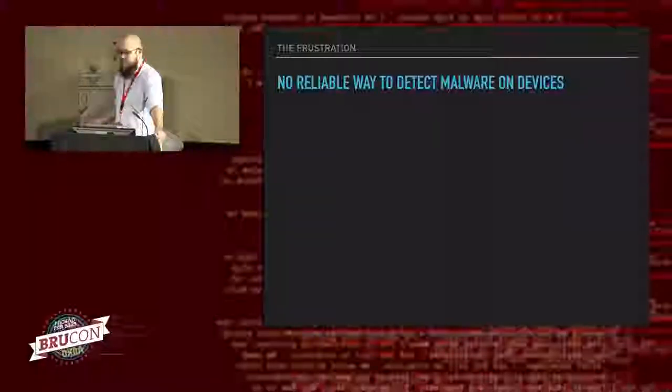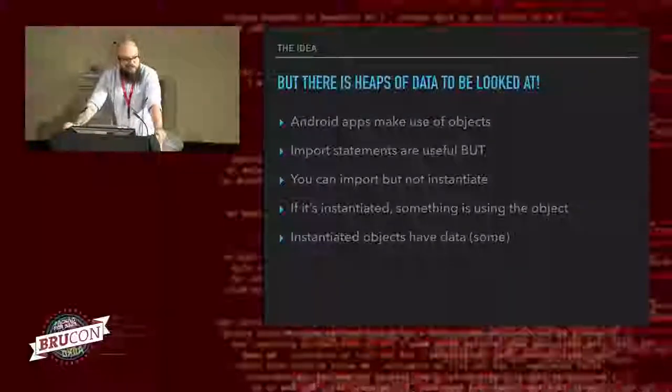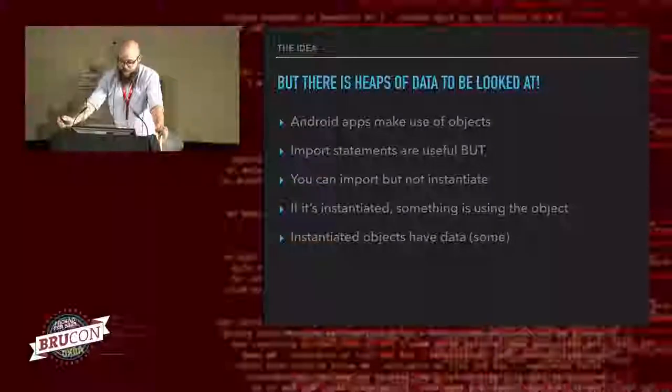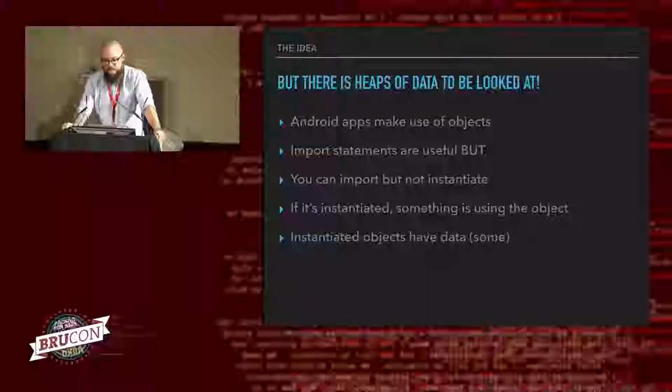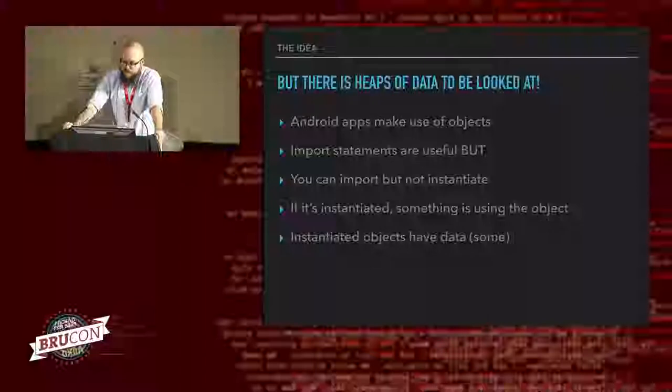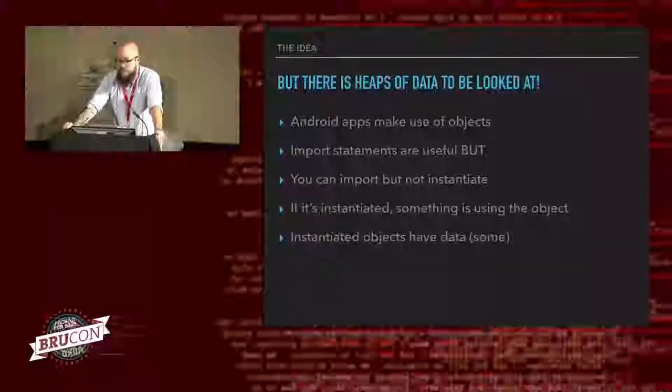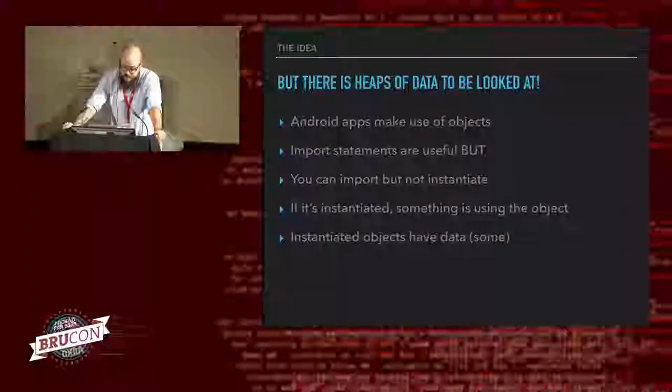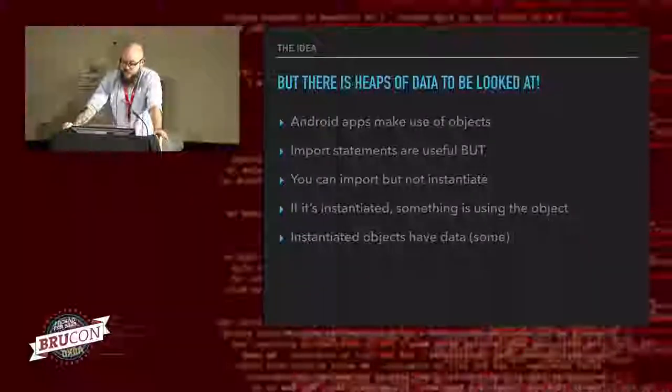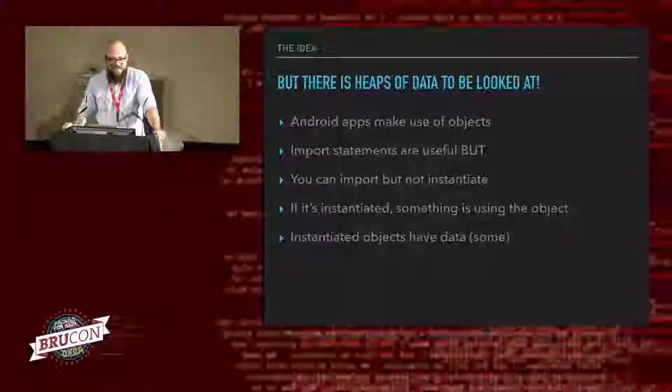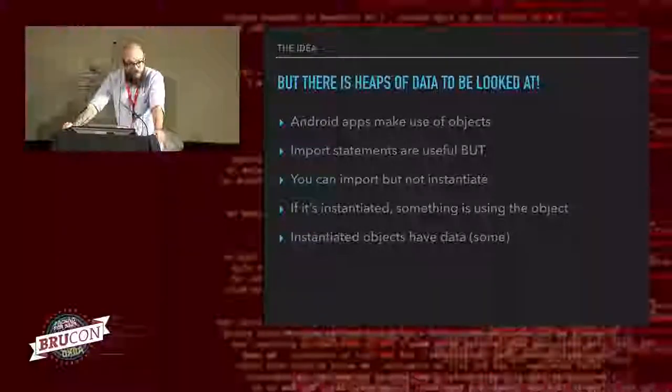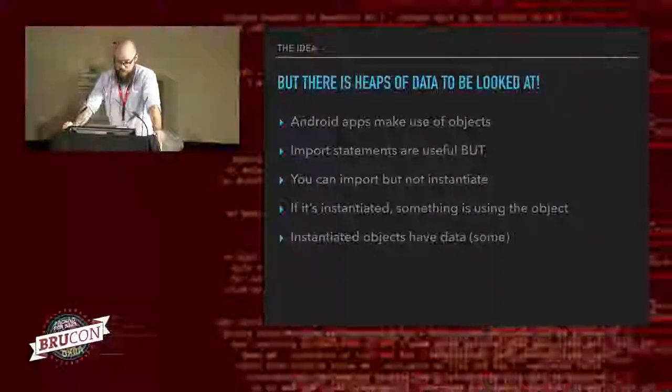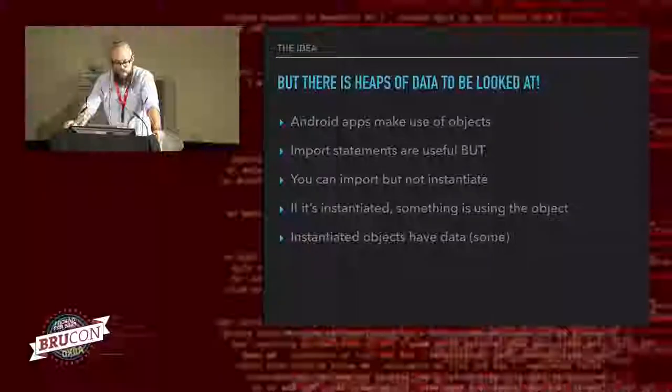And then, of course, this last point, static analysis can only show you a subset of what the application is doing when it's installed on the device. So we're quite limited to what we can see, provided that we can only see what the APK is doing, which is not always indicative of what it can do. So basically my main frustration was that on a phone there's no reliable way to detect malware on devices. So then I had an idea. These are quite rare things, so I was ready to embrace it. There's heaps of data to be looked at. And I do apologize for the really lame jokes going forward, but I enjoy it. And I thought, well, Android apps make use of objects. Objects everywhere. And I thought, okay, import statements are useful to look at what objects an app is using. But you can import but not necessarily instantiate. Very bad coding pattern.